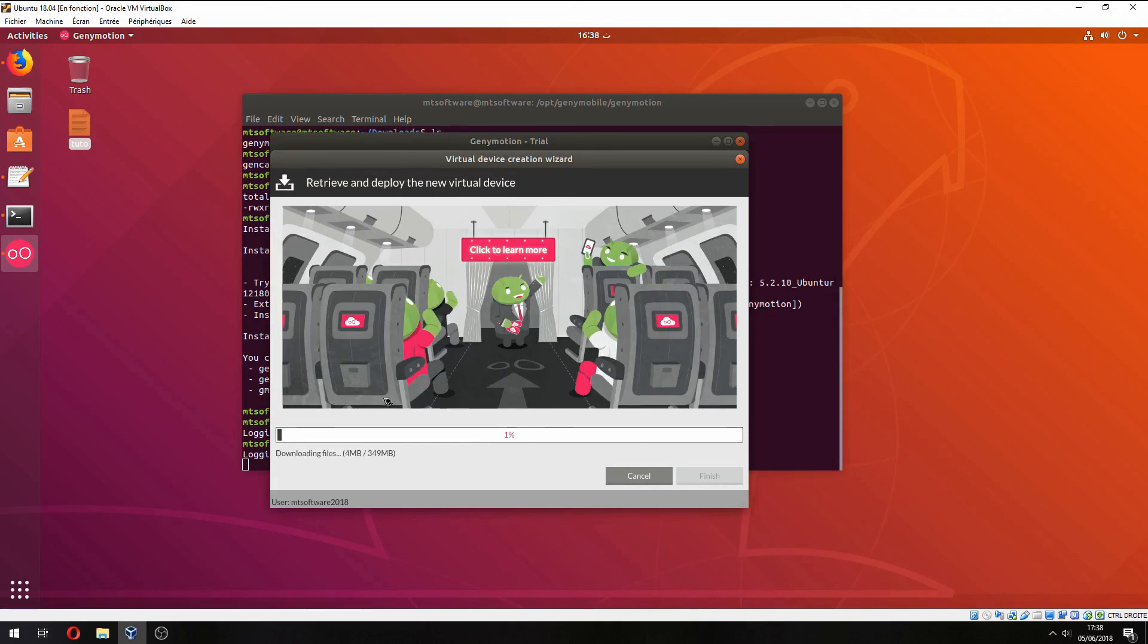So this is how to install Genymotion on Ubuntu 18.04. Please don't forget to subscribe to the channel and like the video. See you on the next tutorial. Goodbye.